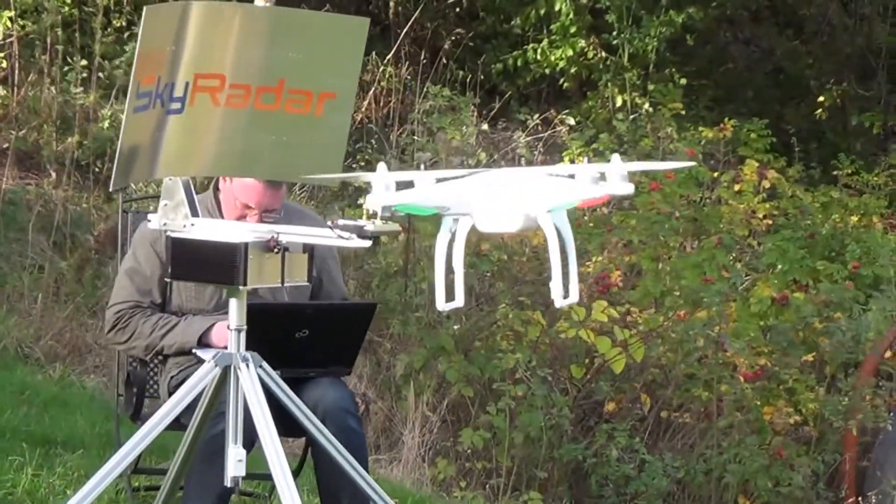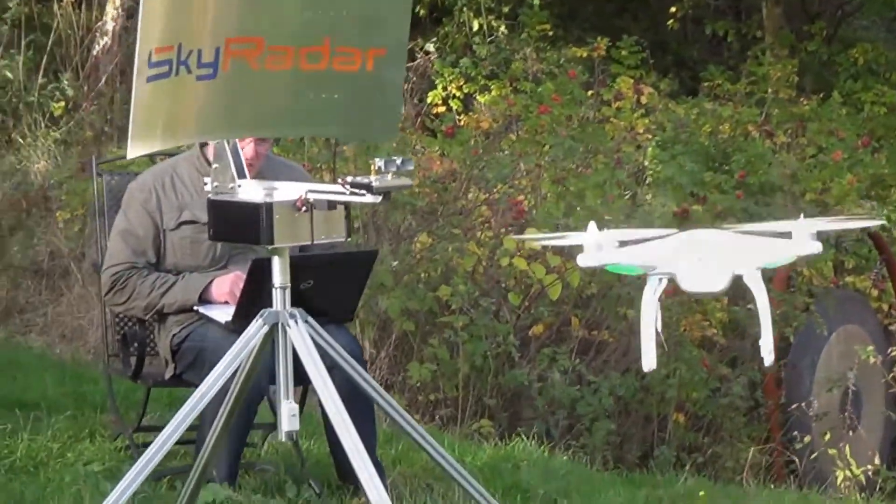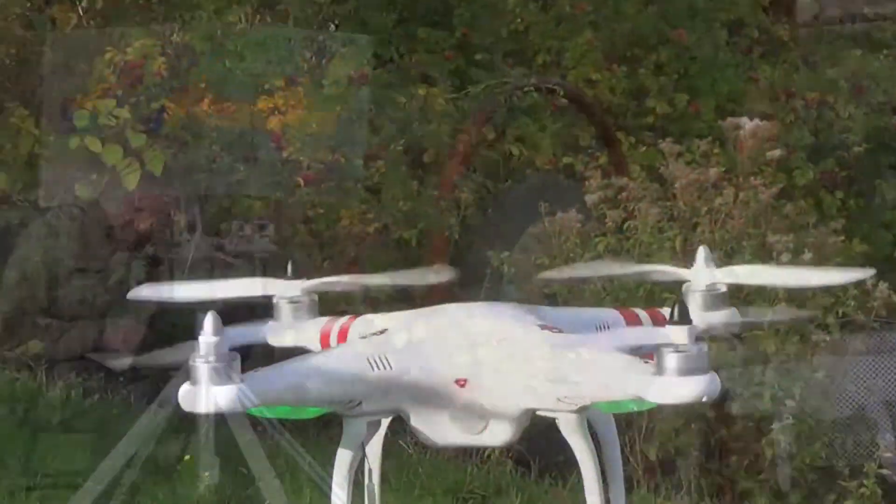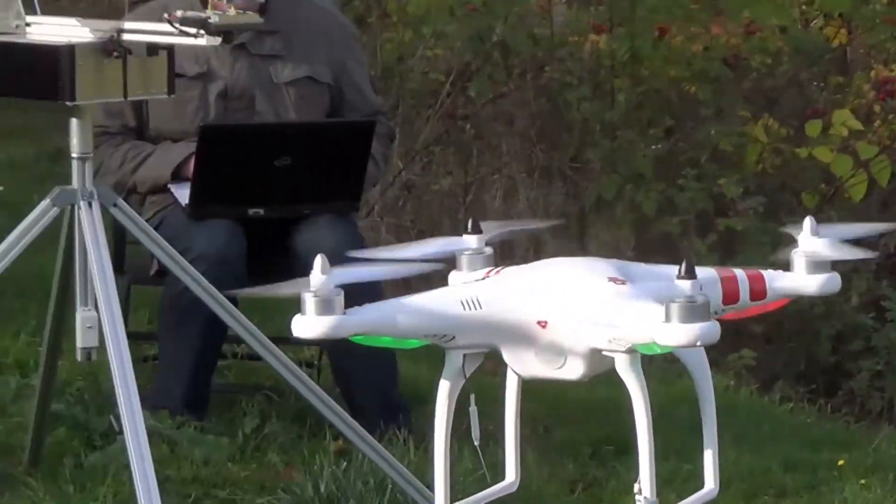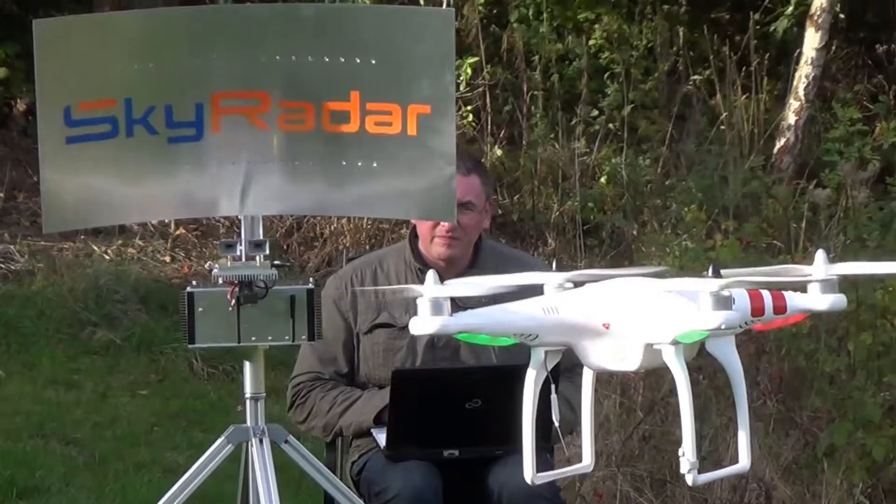Hello everybody. My name is Dr. Uli Scholten. I am part of the SkyRadar team, and I welcome you to our webinar on the new SkyRadar Navigator.